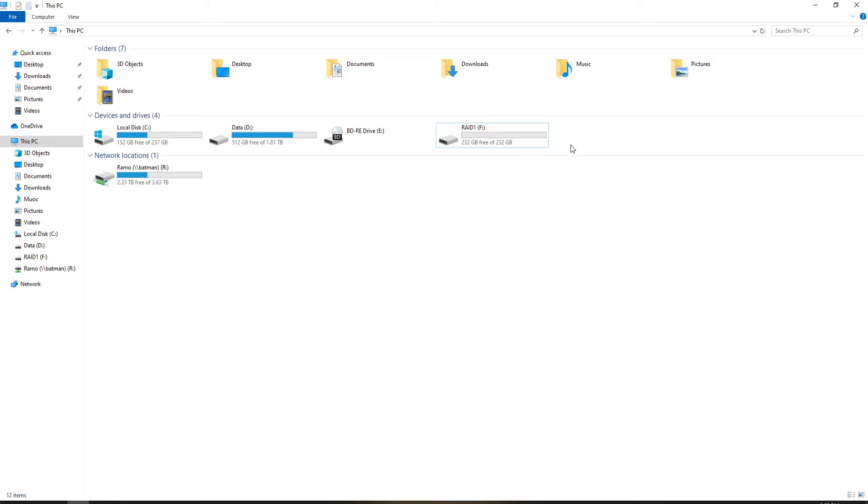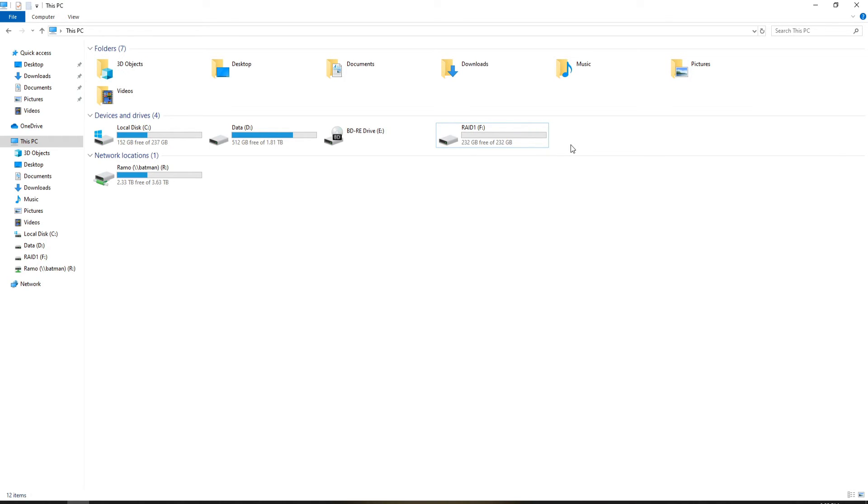The differences between RAID 0 and RAID 1 is that RAID 0 basically grabbed the two drives and made one big drive. With RAID 1, we have the two drives, but it's actually only showing up as one. What's going on is the two drives are basically mirrored.